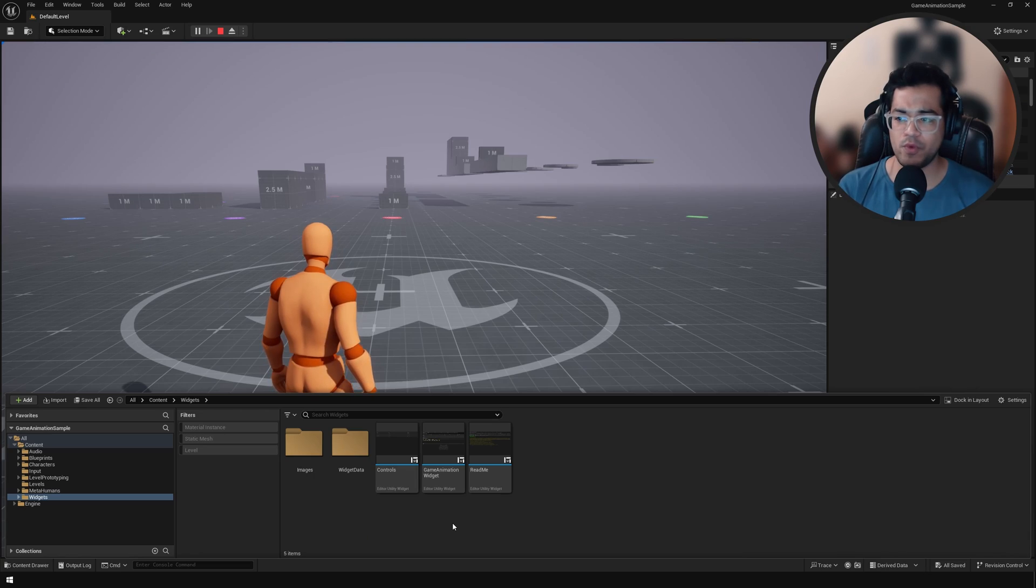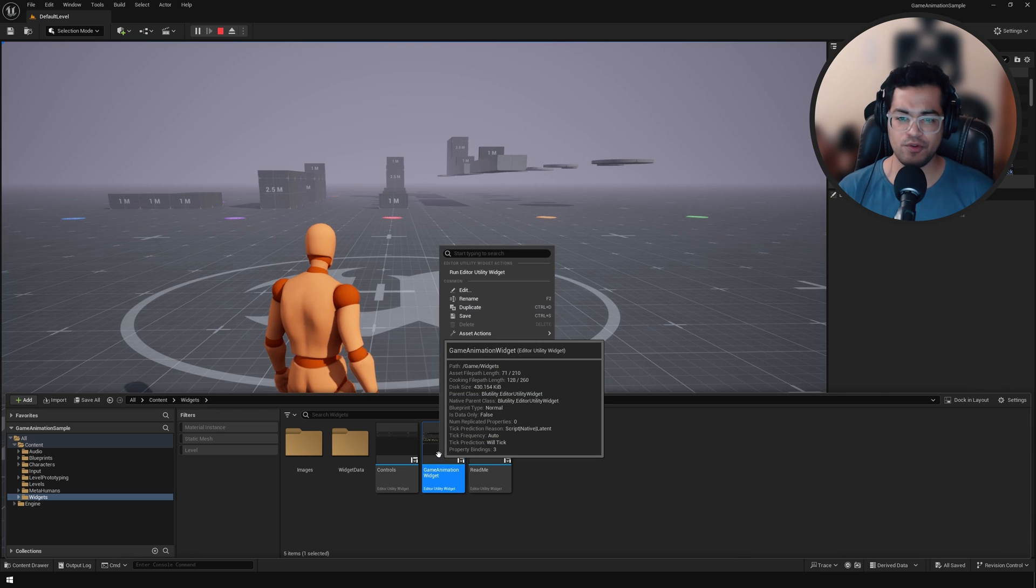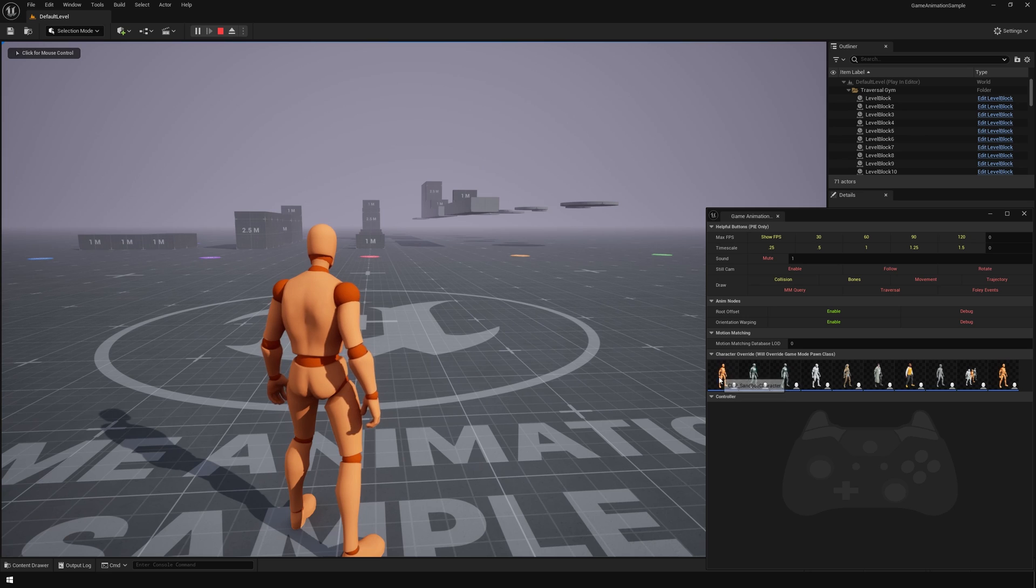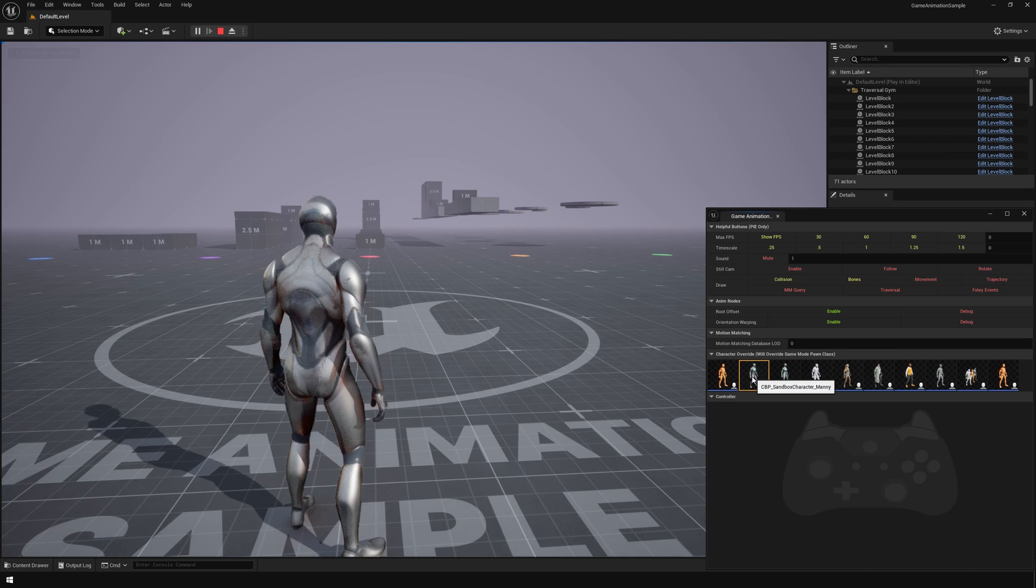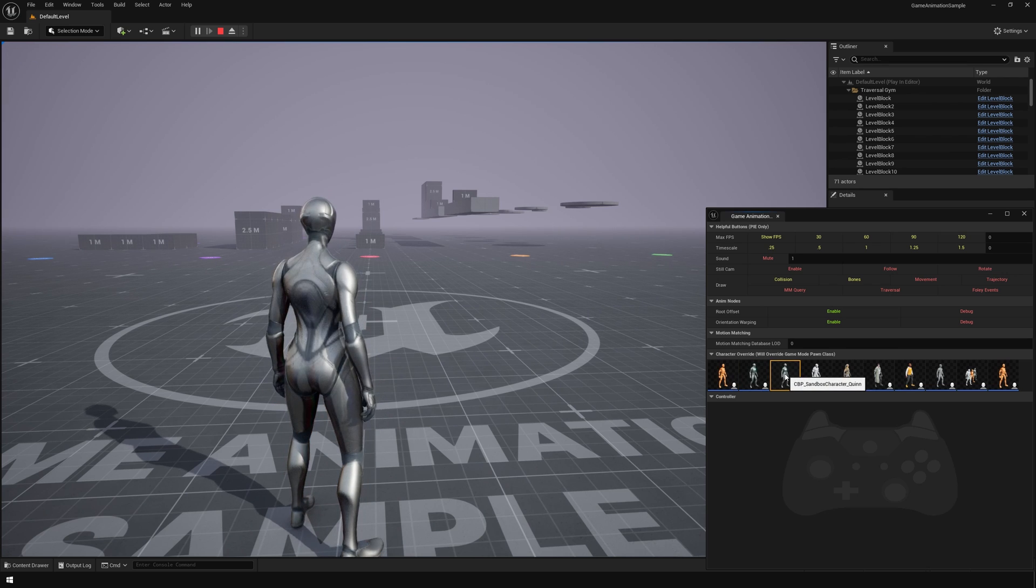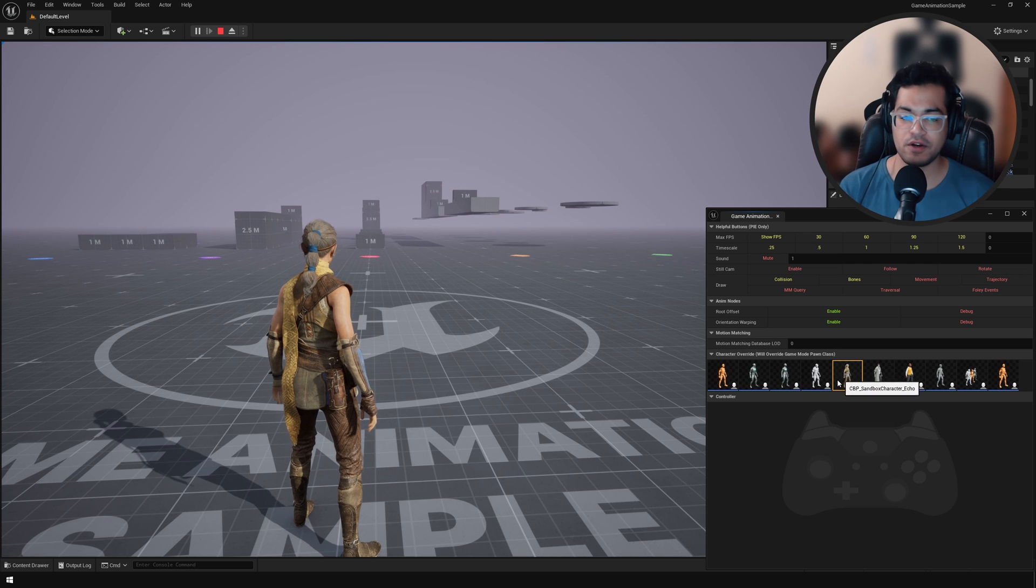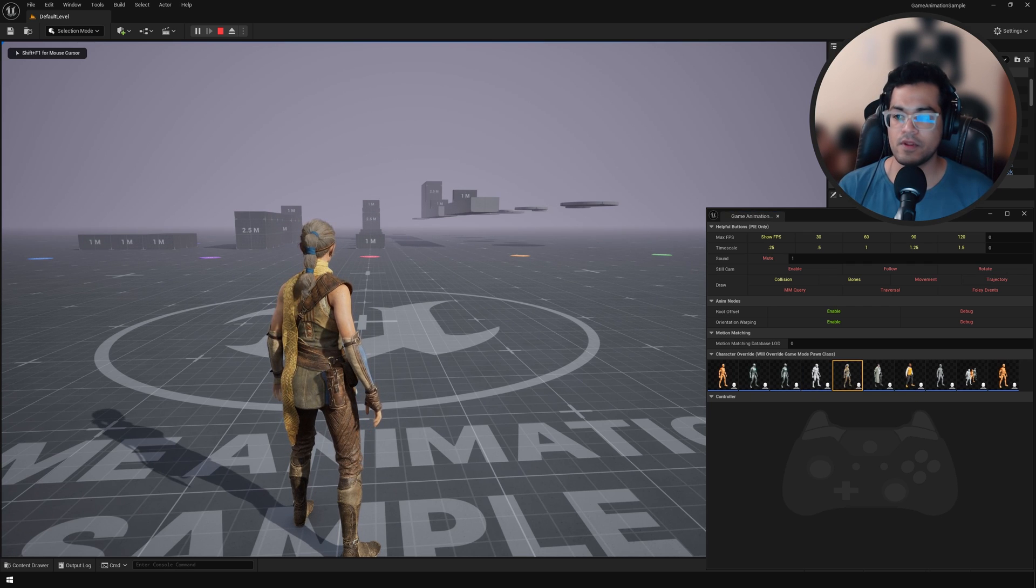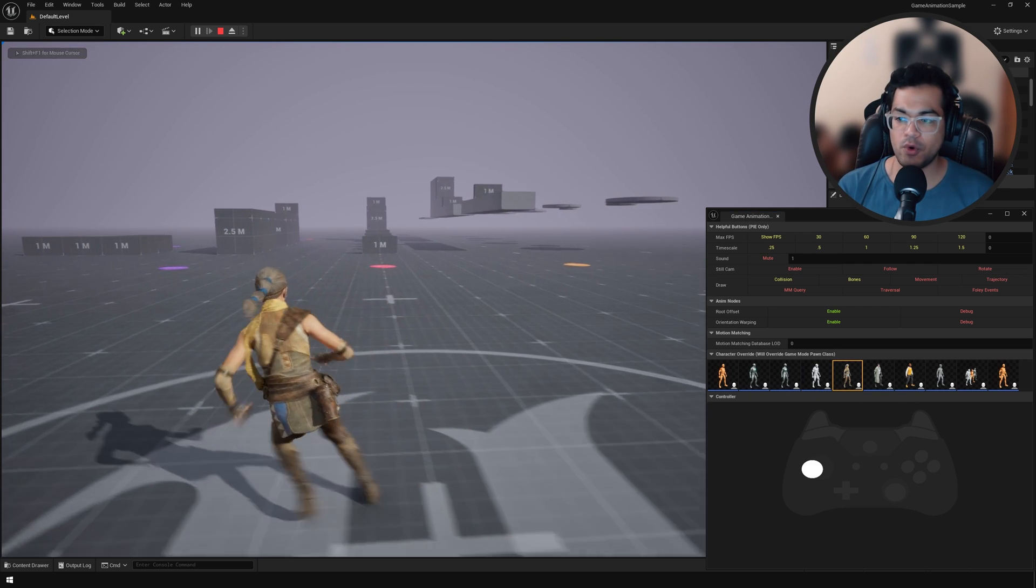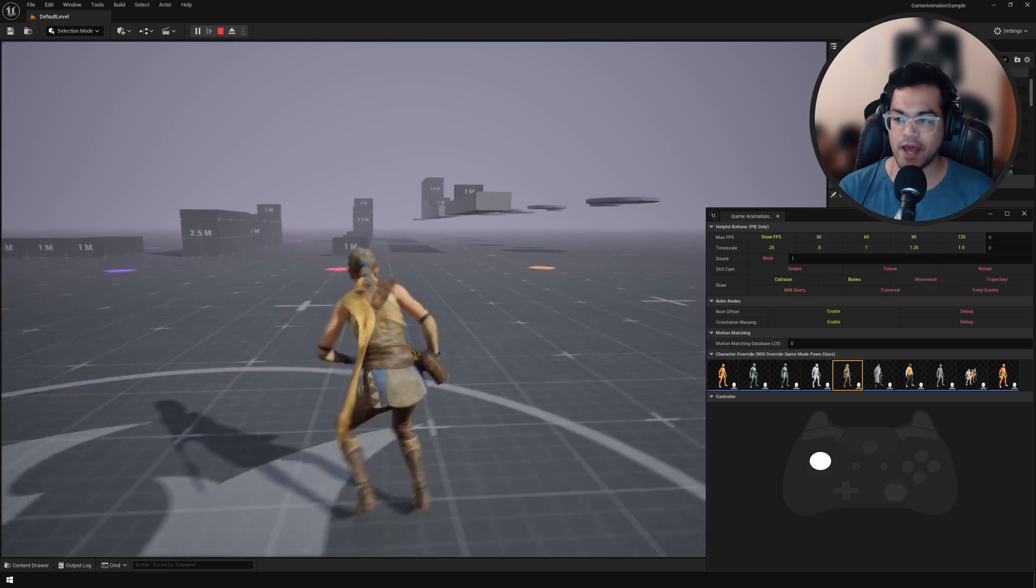While we are here, let's also open up the game animation blueprint. This is a blueprint widget. This lets you change the character. You can also visualize what controls you are pressing. You can see that the controller lights up when you move the character.